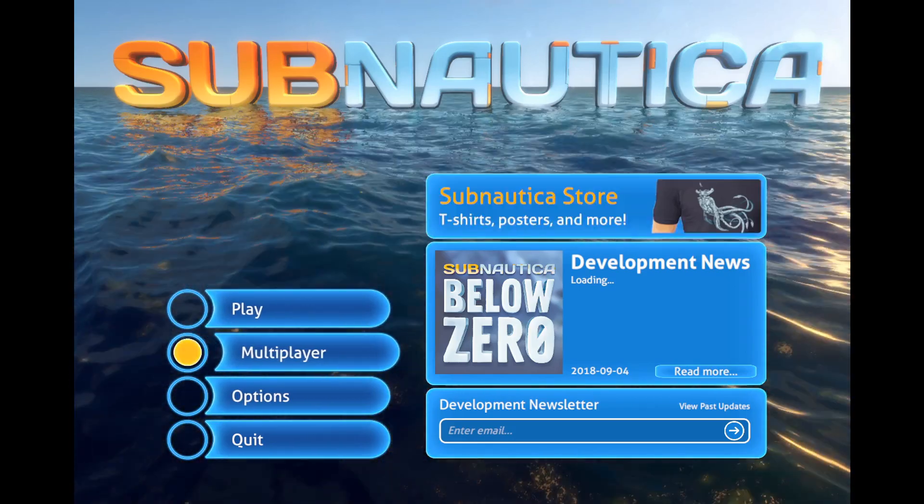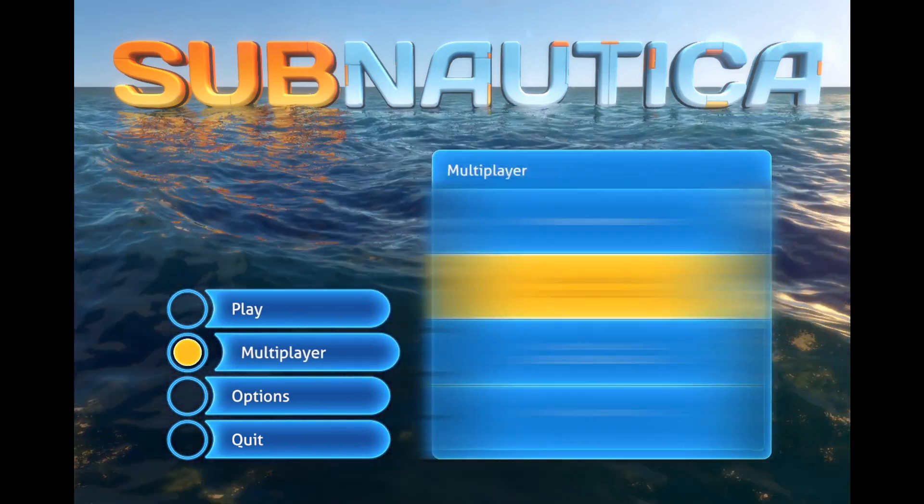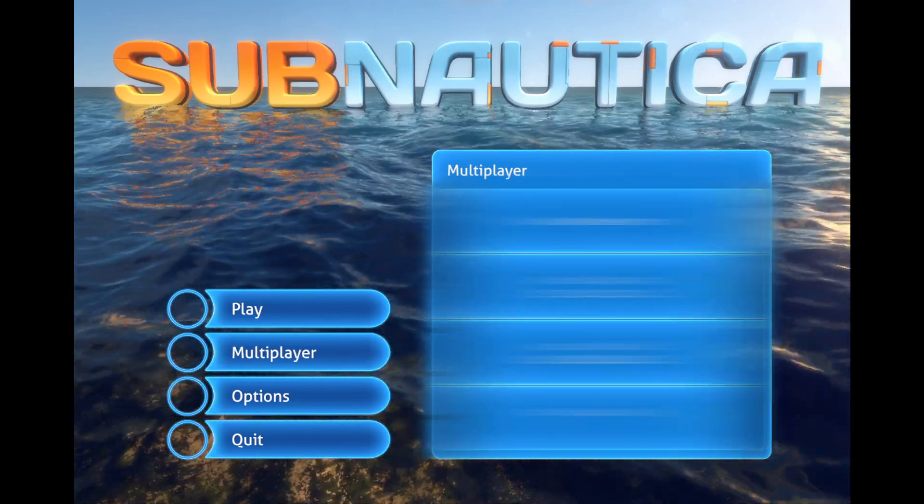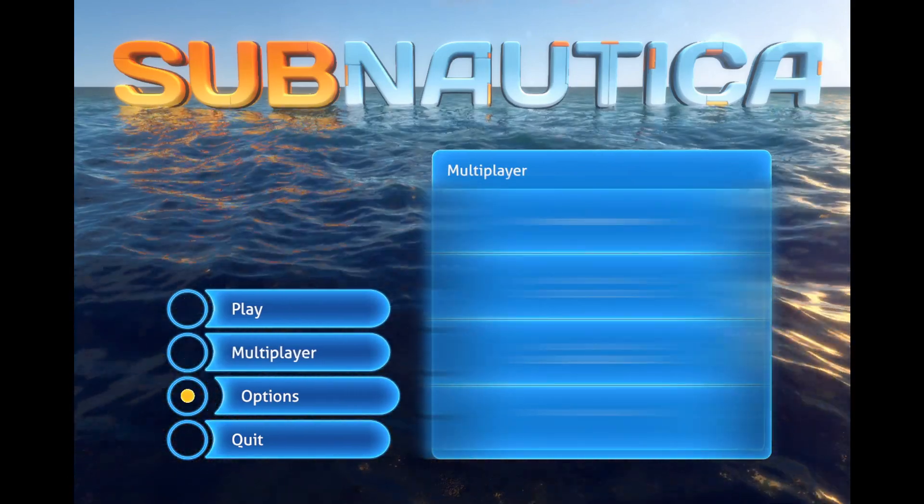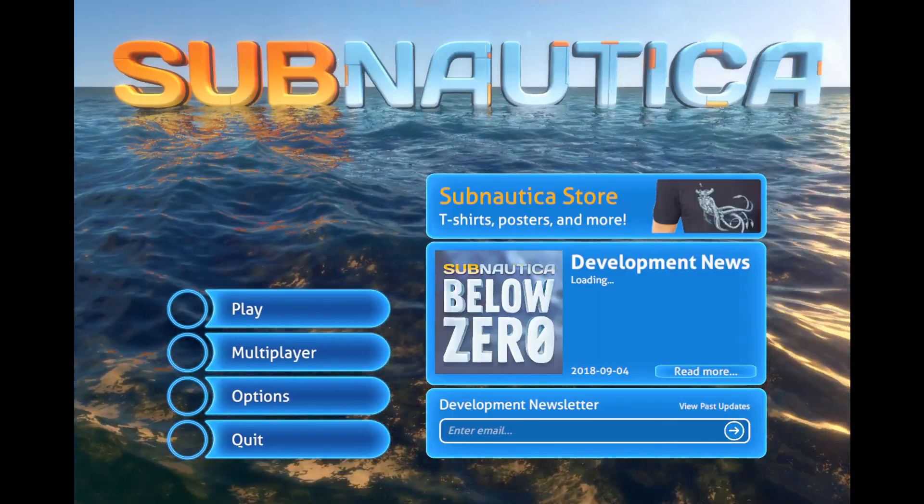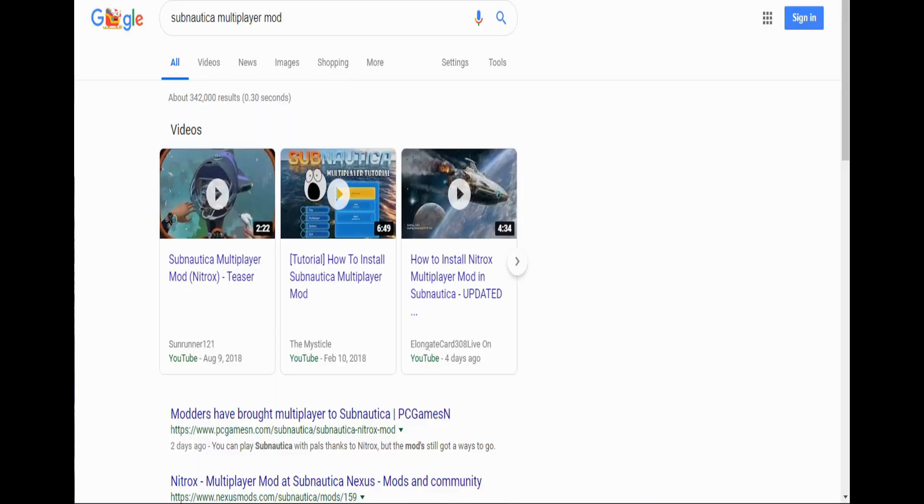Now how is there multiplayer you may ask, with all these servers that you can play on? Well, it's actually really simple, and I'm going to show you how to do it right now.